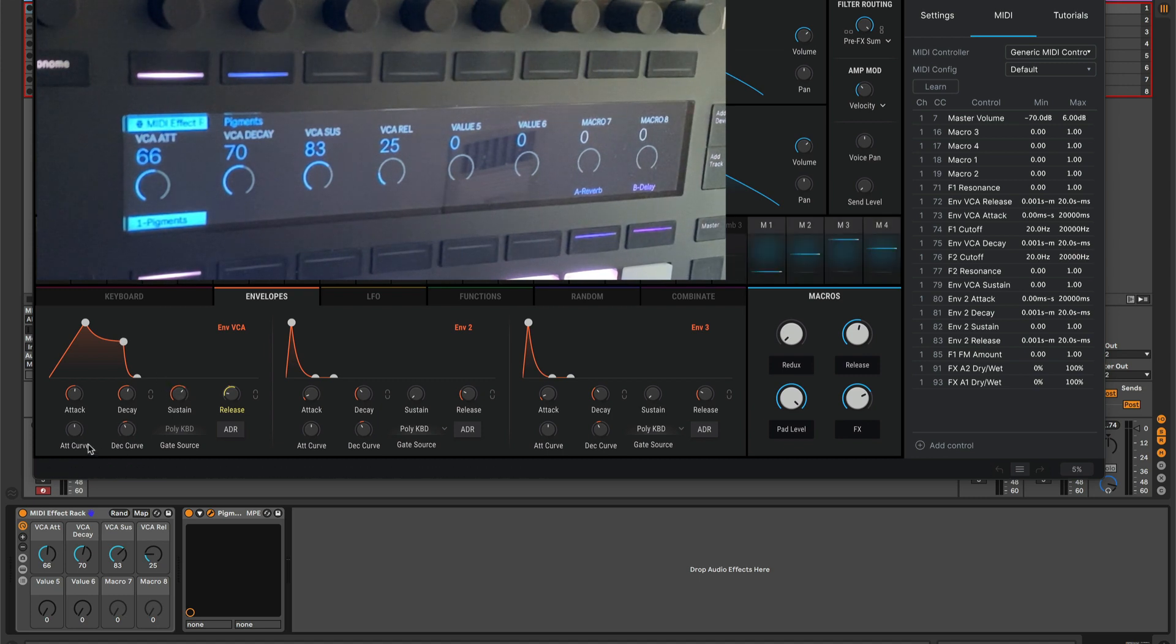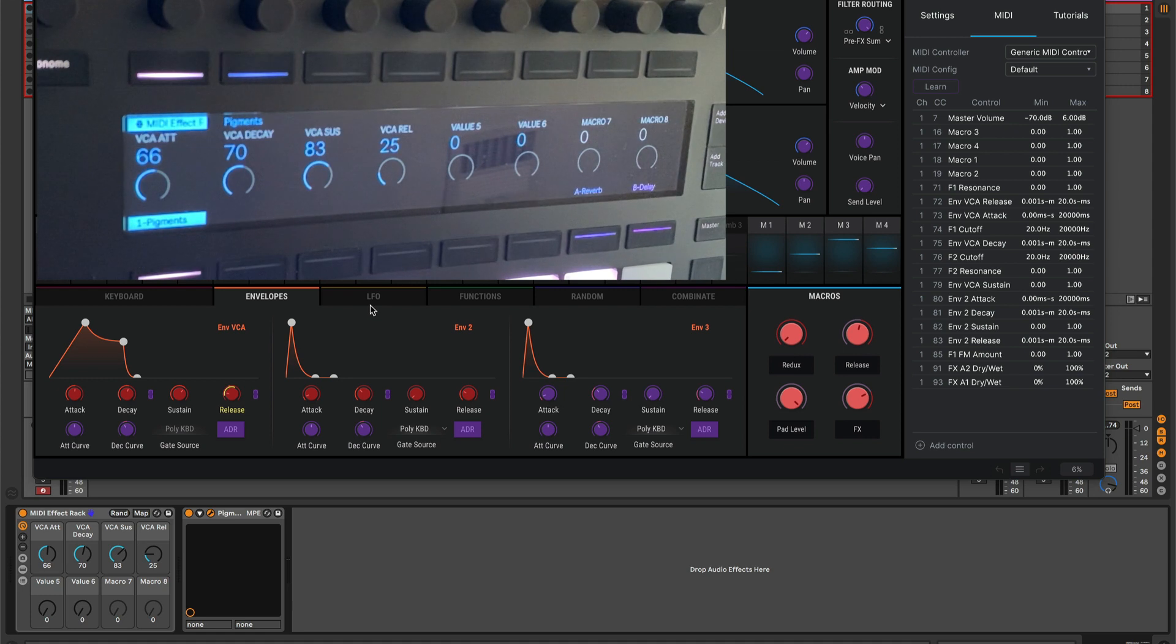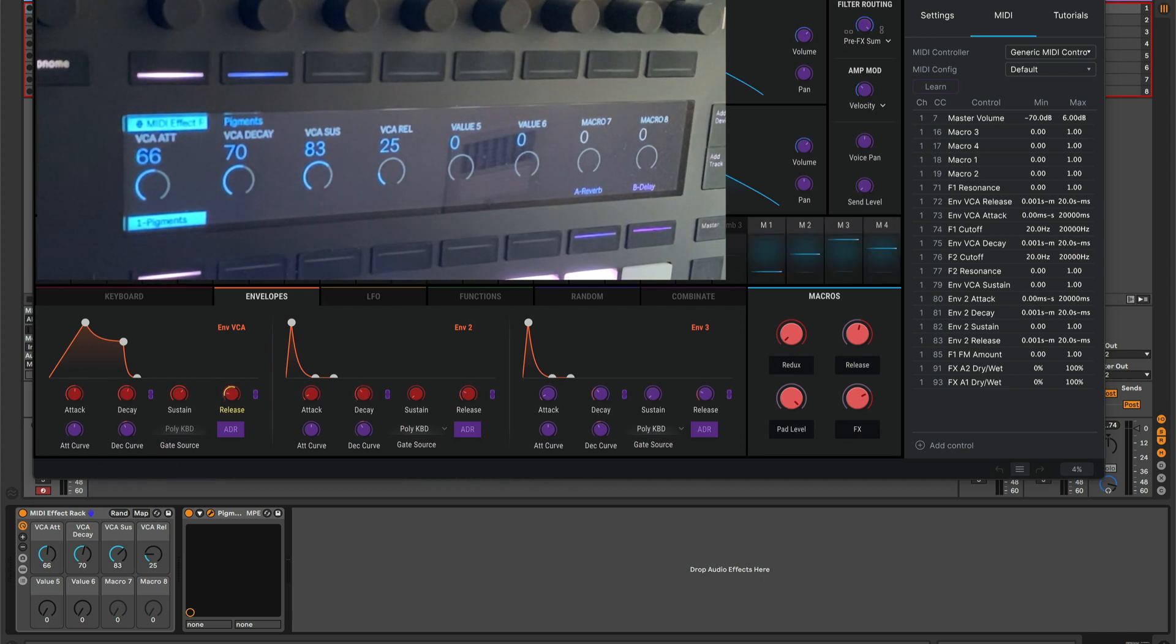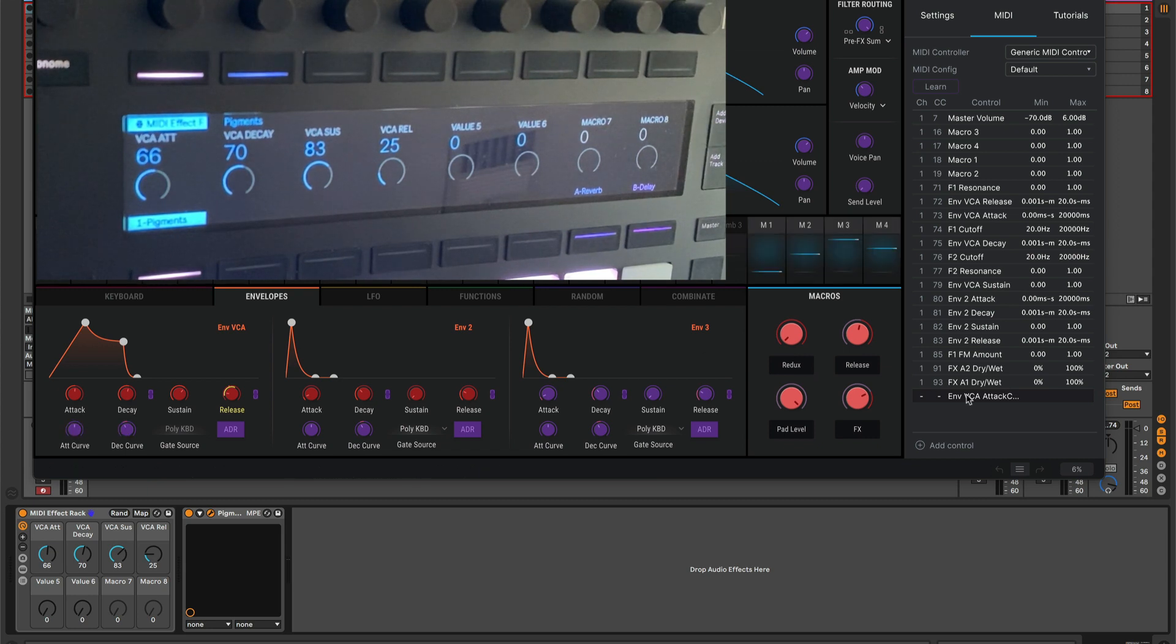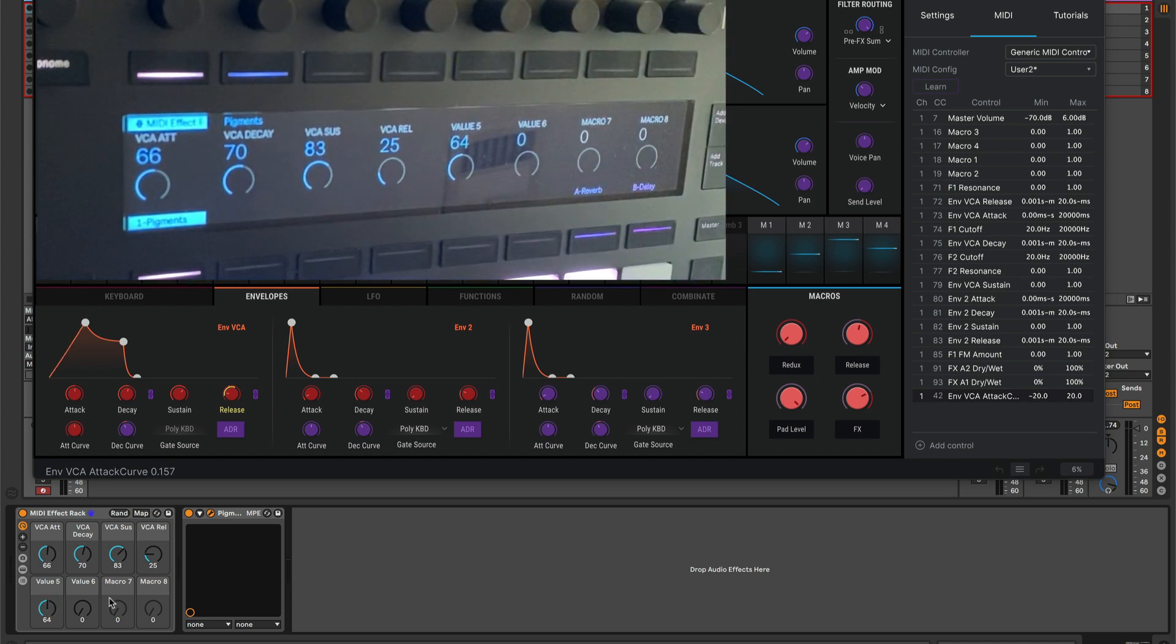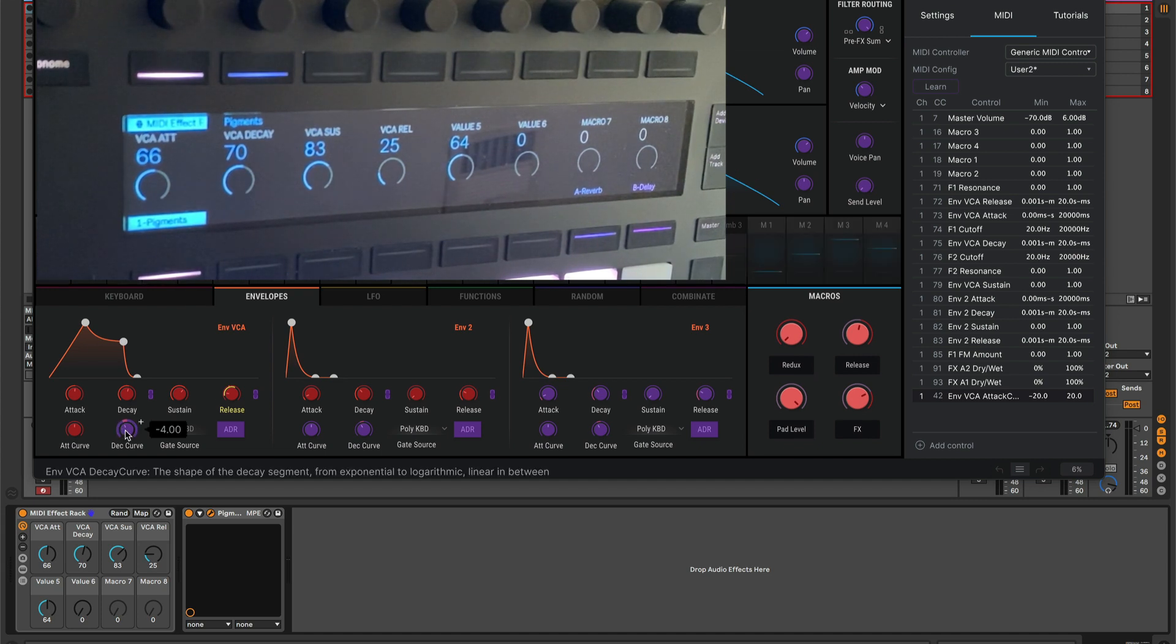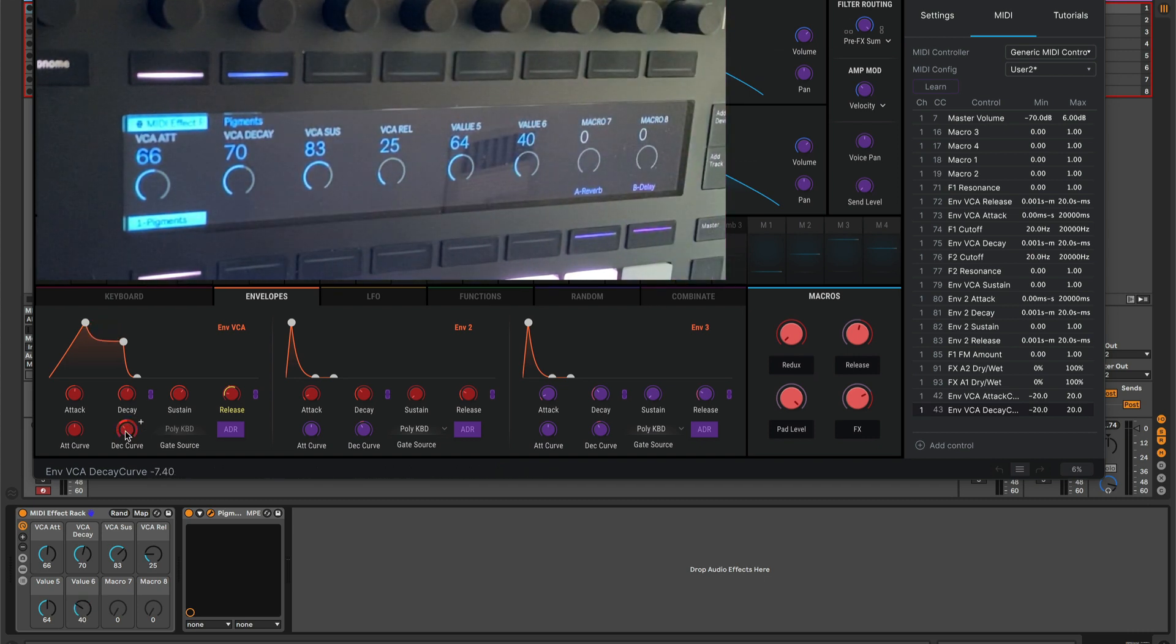Let's say I want to map attack curve, the shape of this curve and the decay curve. Those aren't listed over here. What do we do? Well, you click this learn button and this is very specific to Pigments. When learn is active, things that are already mapped show up as red overlay and things that can be mapped show up as purple. So then you just click on the thing you want to do. I'm going to say attack curve, and now it's sitting here down on the corner waiting. It's saying, okay, send me a MIDI CC. So I go out to Live to this value five and I go turn the knob. And there it is.